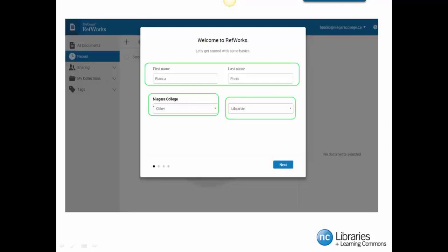Once you confirm and activate your RefWorks account, you will be prompted to set it up. Here, you will fill in your first and last name. You will select your area of study under the Niagara College drop-down menu. You will notice I have selected Other there.